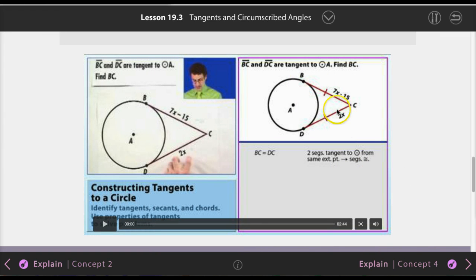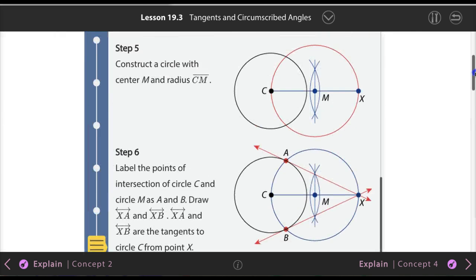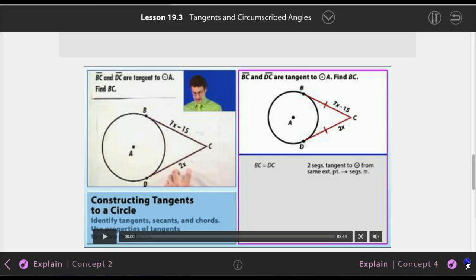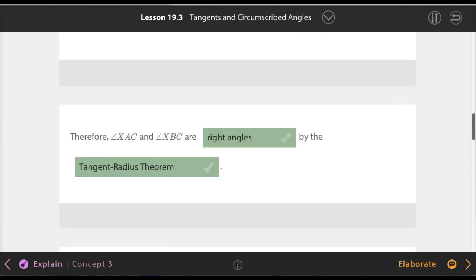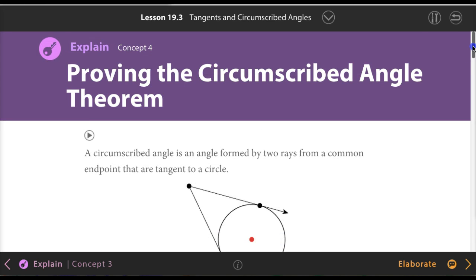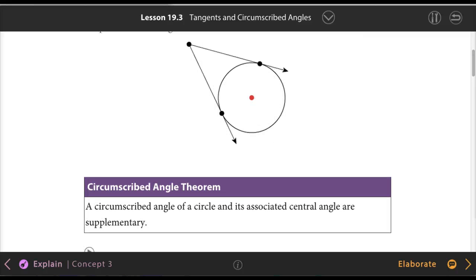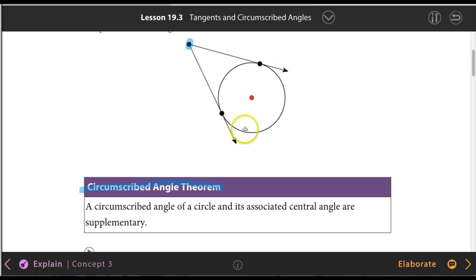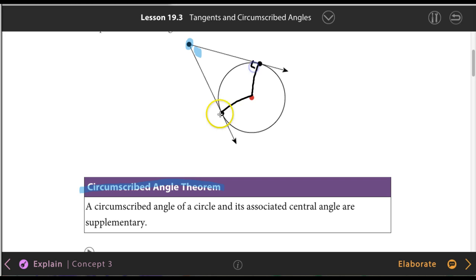Here we have two tangent lines, and all we had to do was understand that they measure the same. The circumscribed angle theorem — you have a point outside the circle and two tangent lines. The angle formed at that external point is a circumscribed angle. We already know that these two angles where the tangent meets the radius are 90 degrees each, because they are both tangent lines.